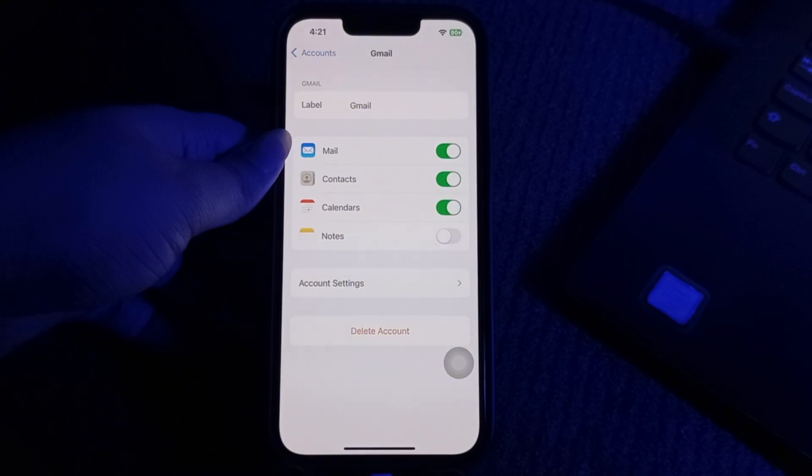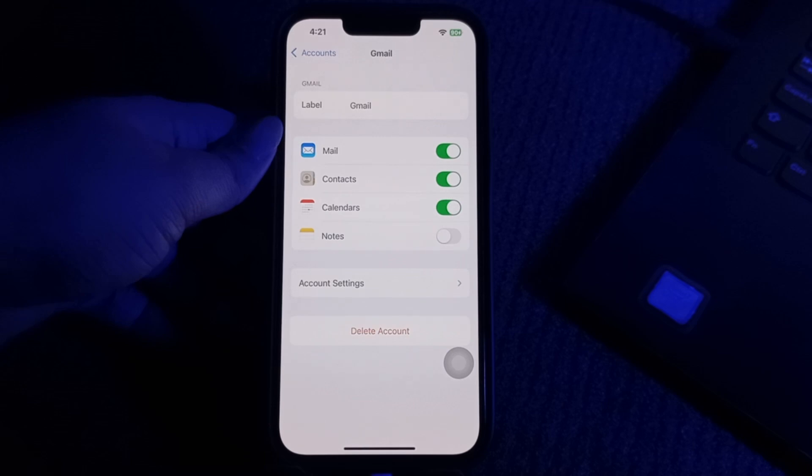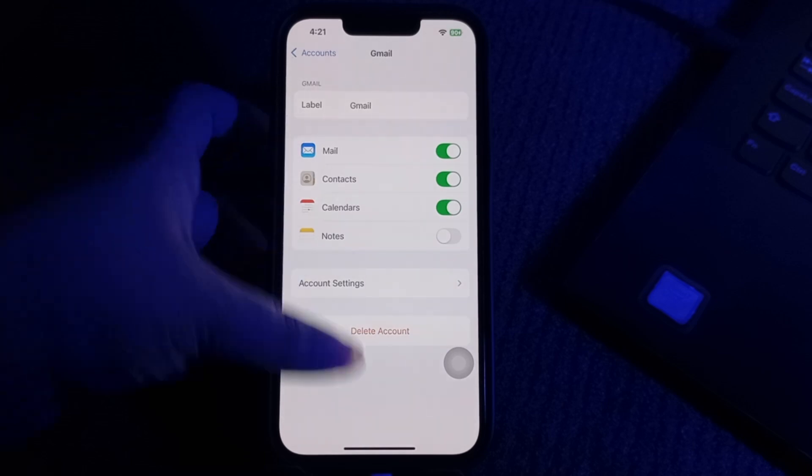After re-adding your accounts, open Mail and check if email downloads faster. And you're done.